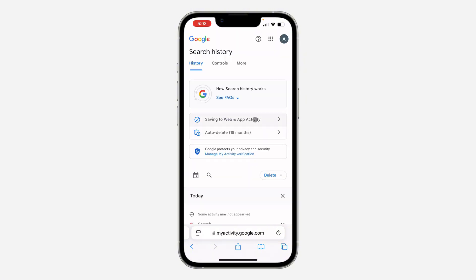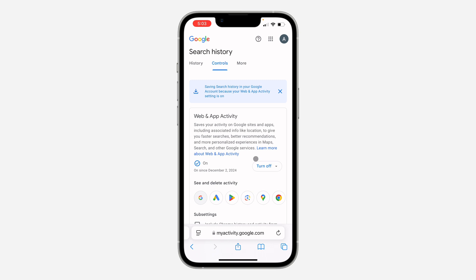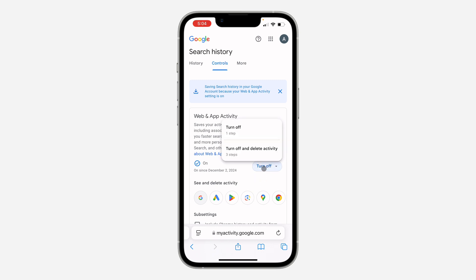Once you click on it, click on 'Saving to Web and App Activity.' Then click on 'Turn Off.' You can choose to just turn it off, or turn it off and delete all the old activity.